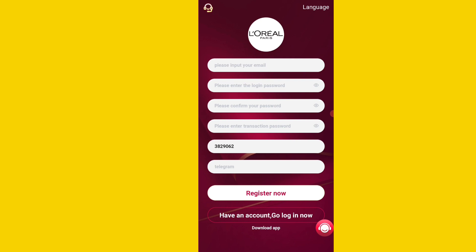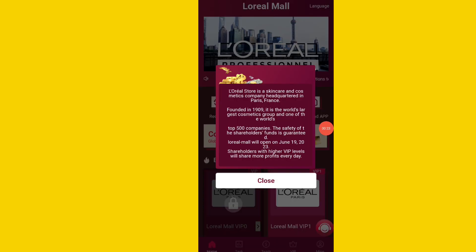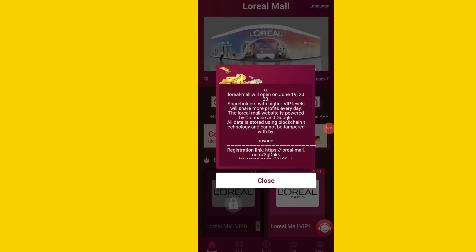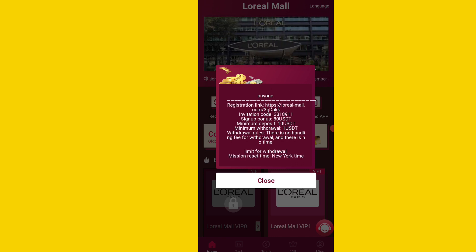First of all, click the link in the description. Enter your email, login password, confirm password, and transaction password. Add your Telegram, click the registration option, and create your account on this platform. After registration you will see this type of interface on the platform, where you can see a registration link.